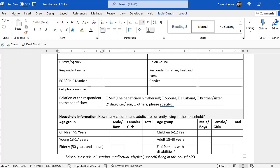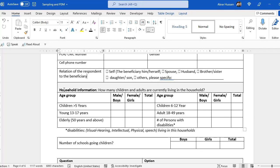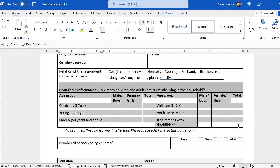If the beneficiary is giving the interview themselves, you select 'self.' If that person is not available and the spouse is available, you select spouse, husband, brother, sister, daughter, etc. You can also obtain the number of household members and children — how many people are living in that household. This will help you determine whether the assistance provided is enough for them or not.